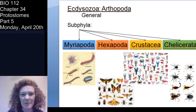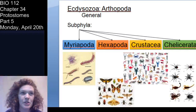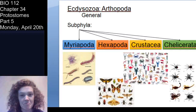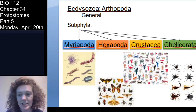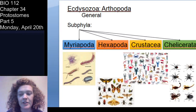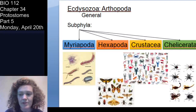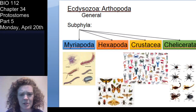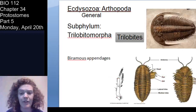Crustaceans include lobsters, crabs, shrimp, and roly-poly isopods, which are actually crustaceans. Chelicerata include mites, ticks, scorpions, and spiders — stuff that people don't normally like. So those are the four extant subphyla of arthropods. There is also one extinct subphylum, Trilobitomorpha — the trilobites.